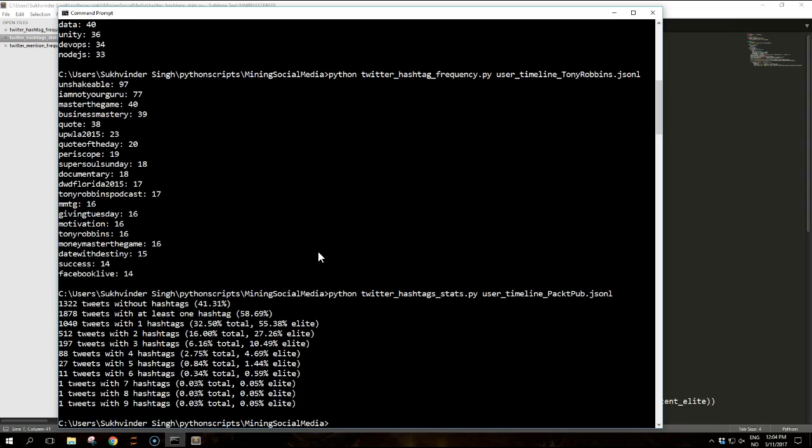For this breakdown we will observe two different percentages. The first is calculated over the total number of tweets, while the other is calculated over the number of tweets with at least one tweet.